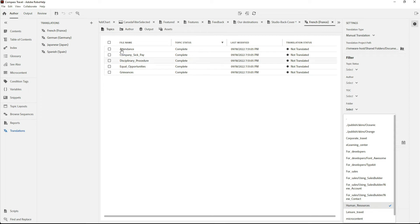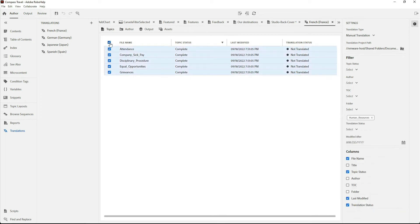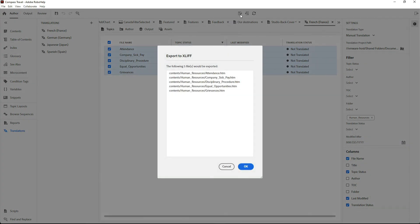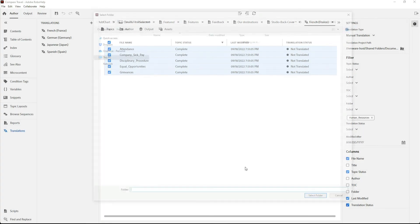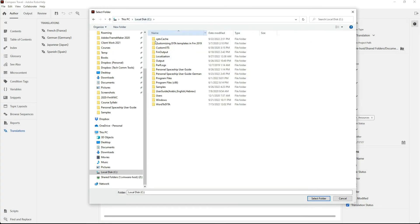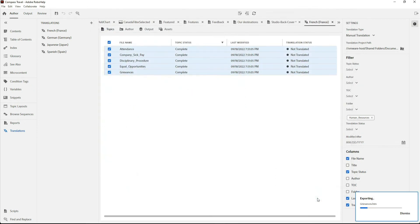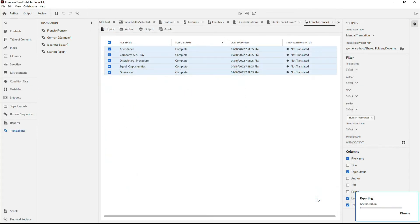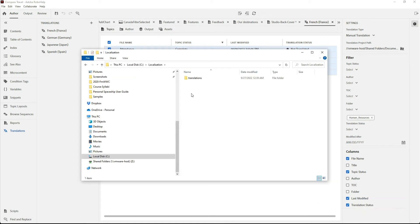That allows me to very rapidly select all the files in Human Resources, come up, click on Export to XLIF, giving me a list of the five files, and I can hit OK. I'll confirm the folder that I'm going to store my files, and RoboHelp exports the XLIF to that directory.